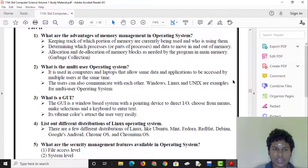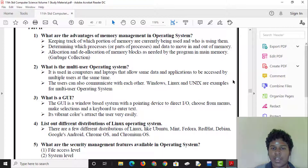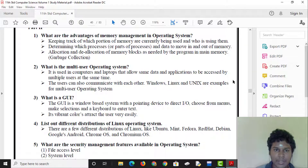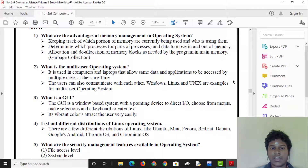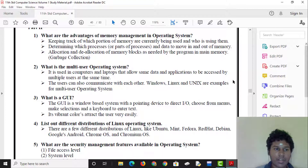What are the advantages of memory management in an operating system? Memory management keeps track of which portions of memory are currently being used and who is using them. It tracks memory in the correct position.